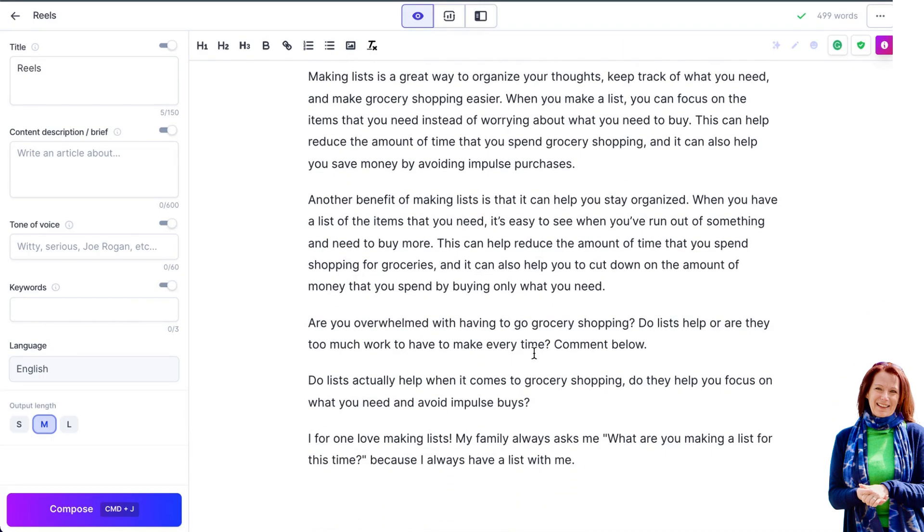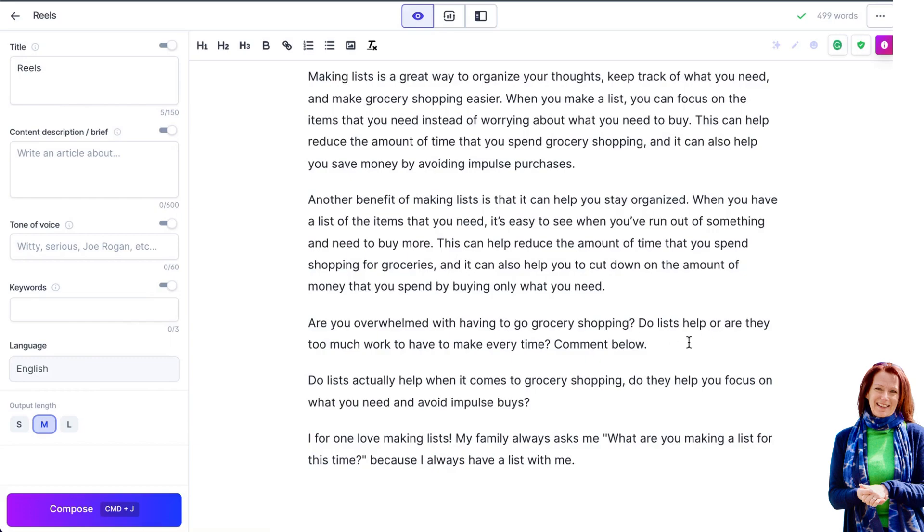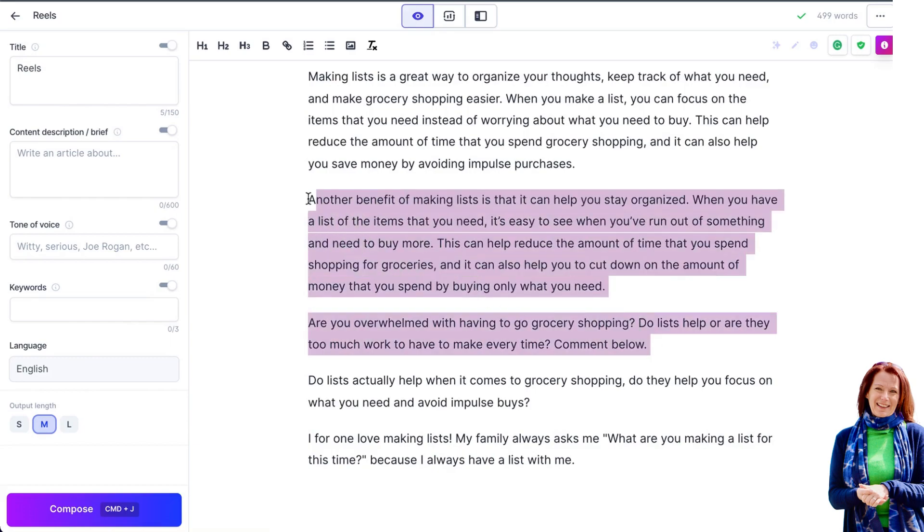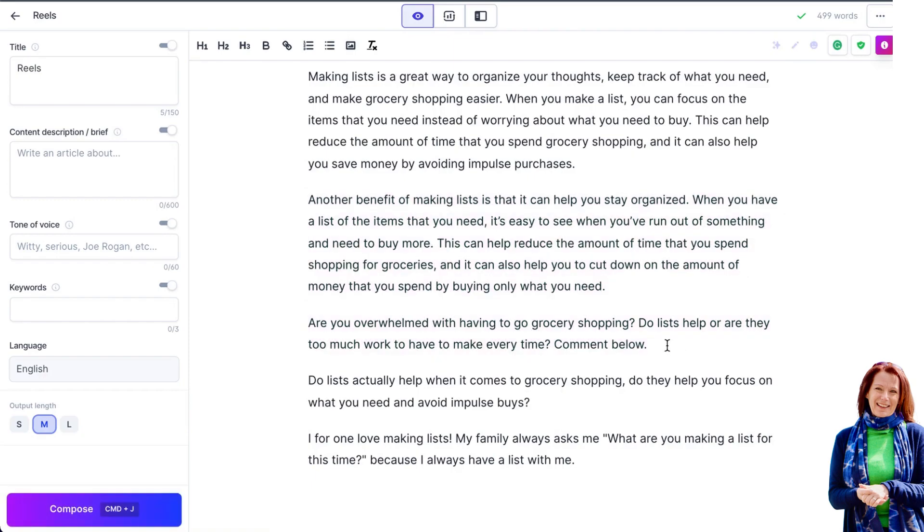I've run the command and then hit compose a couple of times. I love the fact that Jarvis has included questions here. Are you overwhelmed with having to go grocery shopping? Do lists help or are they too much work to make every time? Comment below. So that means that you could take some of this and make these as individual Facebook posts and these are a little call to action here to get people to comment on your posts.